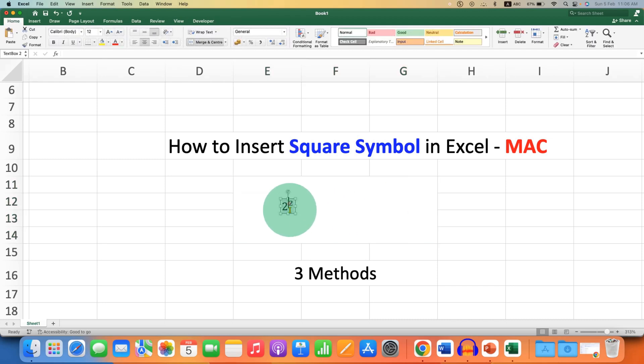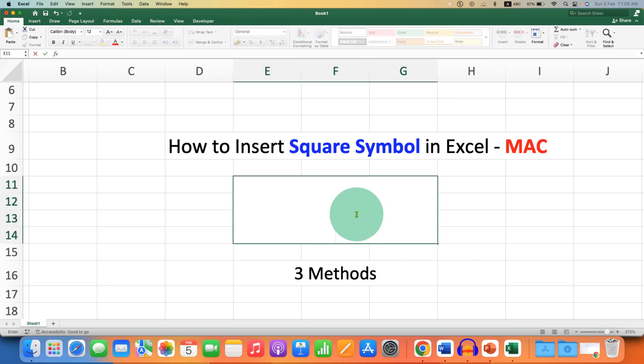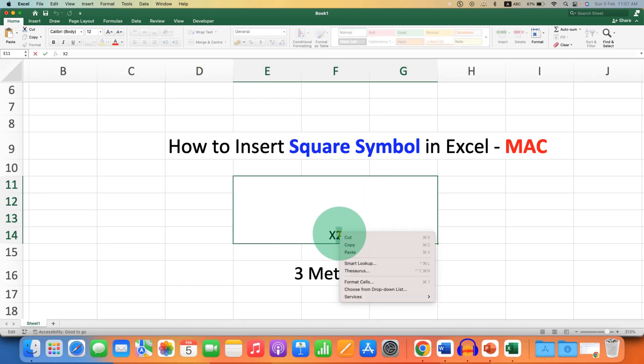Now you can hold and move this anywhere inside Excel. In the second method, just type what you want, then select the number 2 using your mouse. Right-click on the number and go to Format Cells.